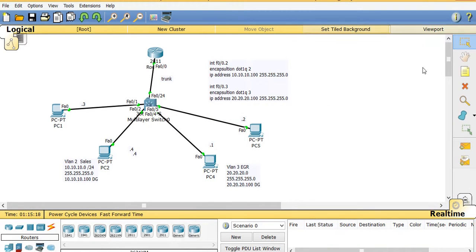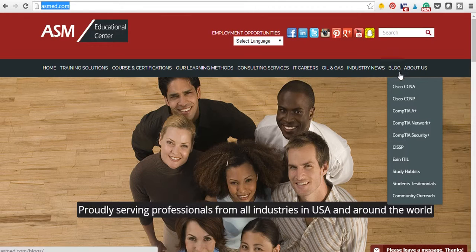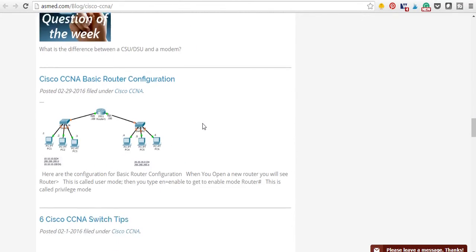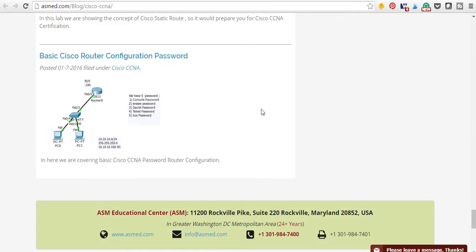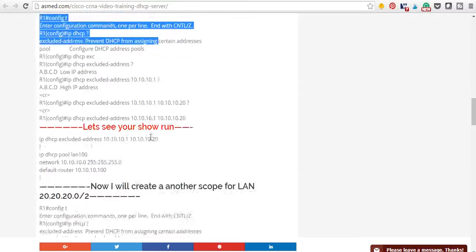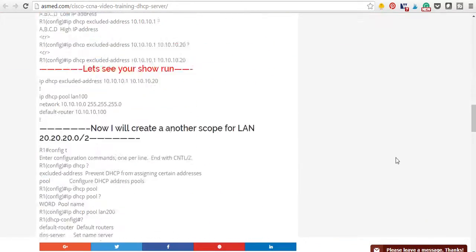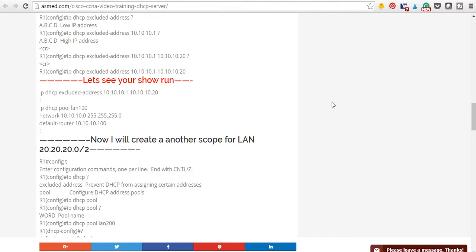That's the summary. If you need to refresh, visit our webpage at asmed.com. Go to the Blog section under CCNA — we have videos on Router-on-a-Stick and DHCP server configuration with step-by-step instructions. If you have questions or comments, our phone number and email — info@asmed.com — are listed at the bottom. Thanks for watching, please subscribe and leave comments. Have a good day!